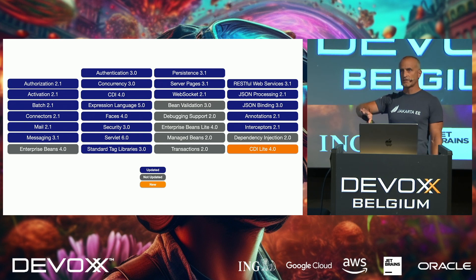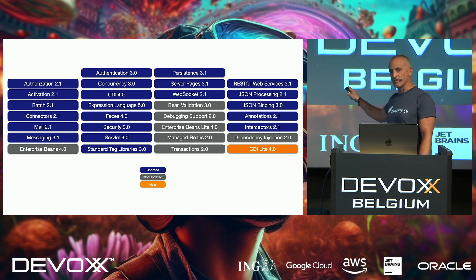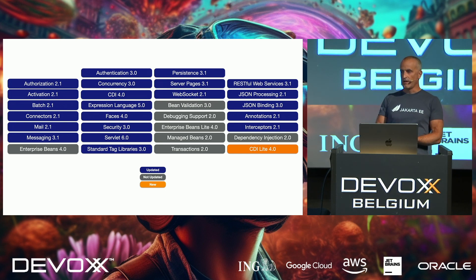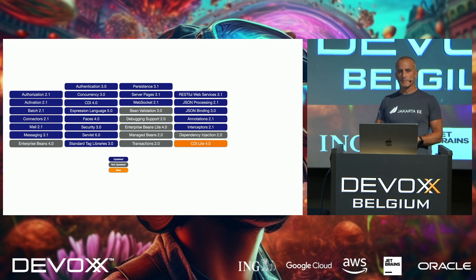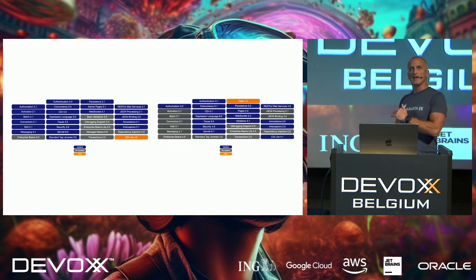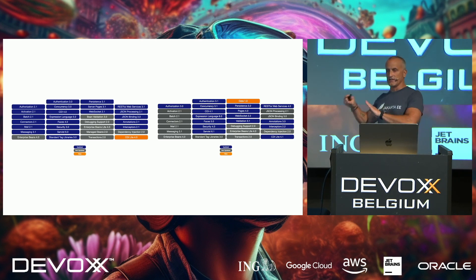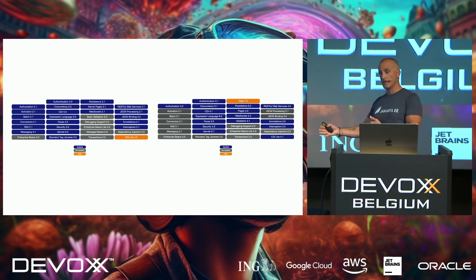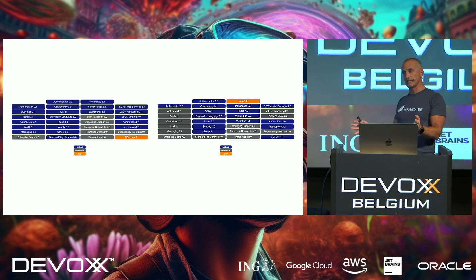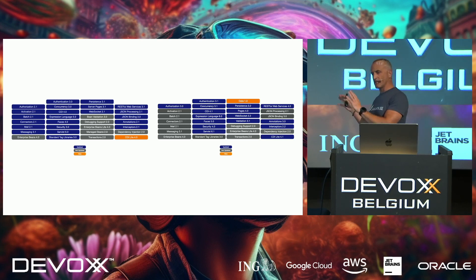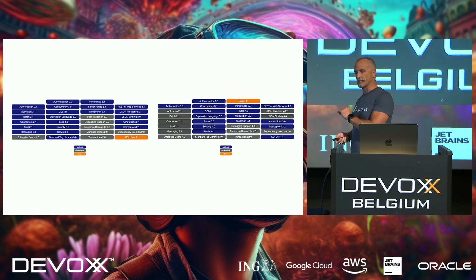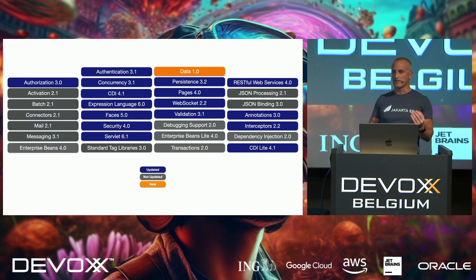These were the specifications that were updated in Jakarta EE 10 — you can see there were lots of updates across the specifications, one new CDI Lite down in the corner, and a couple that weren't updated. If we compare this to Jakarta EE 11, you see there are the same specification numbers, a new one added and one removed. The number of specifications is the same; about 17 specifications are updated, and these are the specifications we're going to look at in this talk.